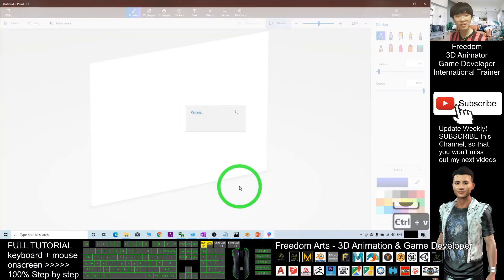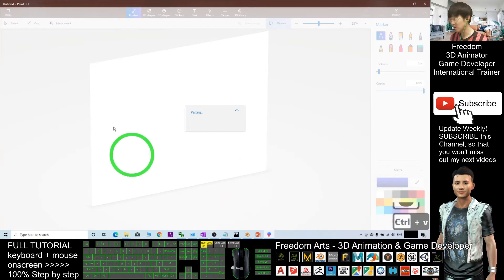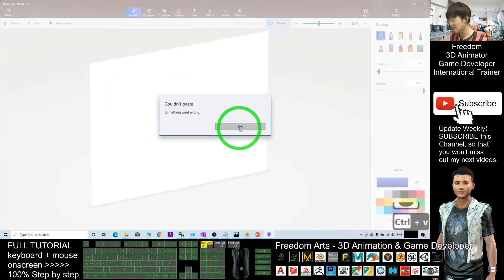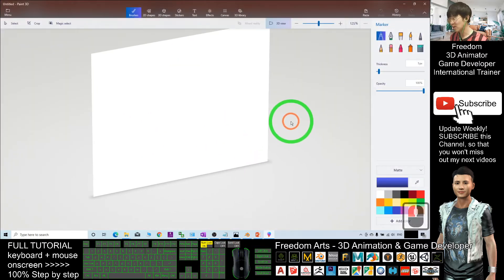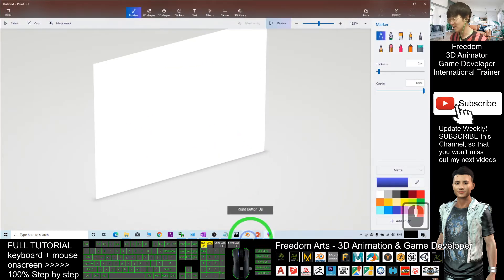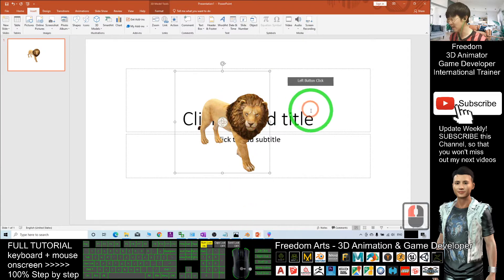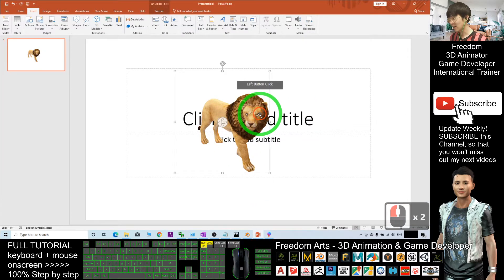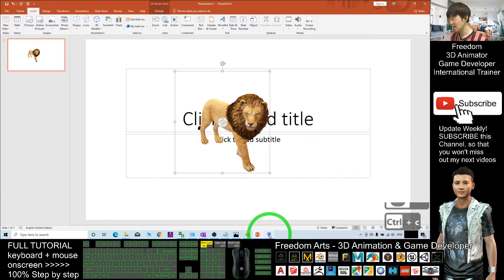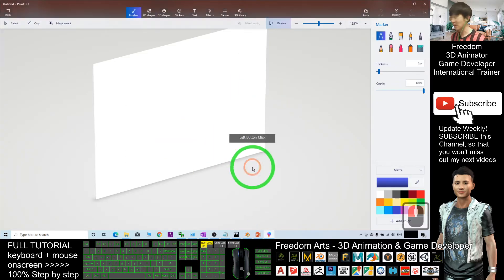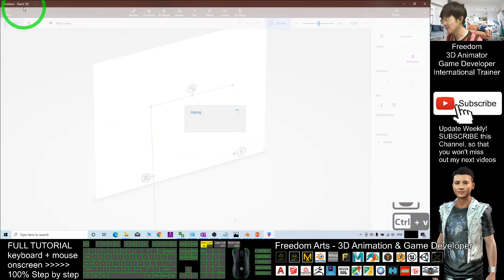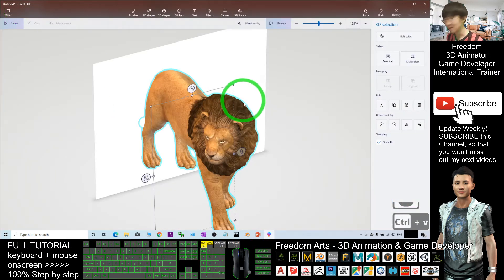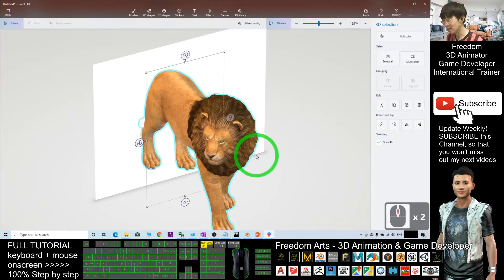Go to Paint 3D and press Ctrl+V on your keyboard to paste. Something went wrong, it doesn't matter. Try again. Click again, Ctrl+C to copy, and back to Microsoft Paint, Ctrl+V to paste.